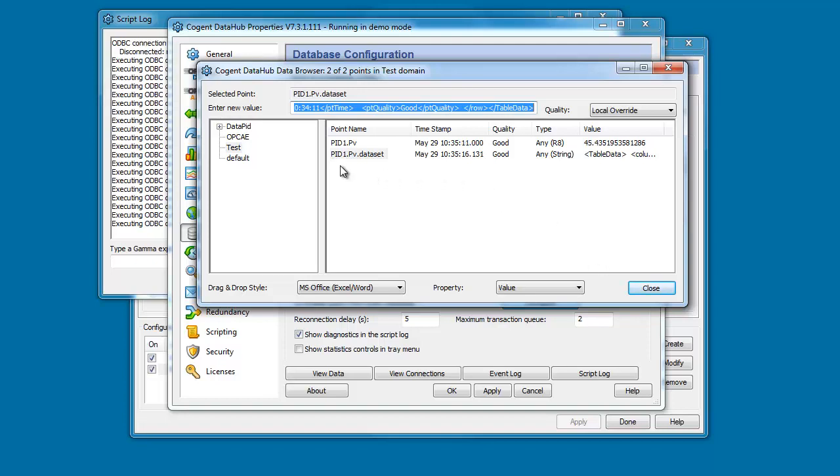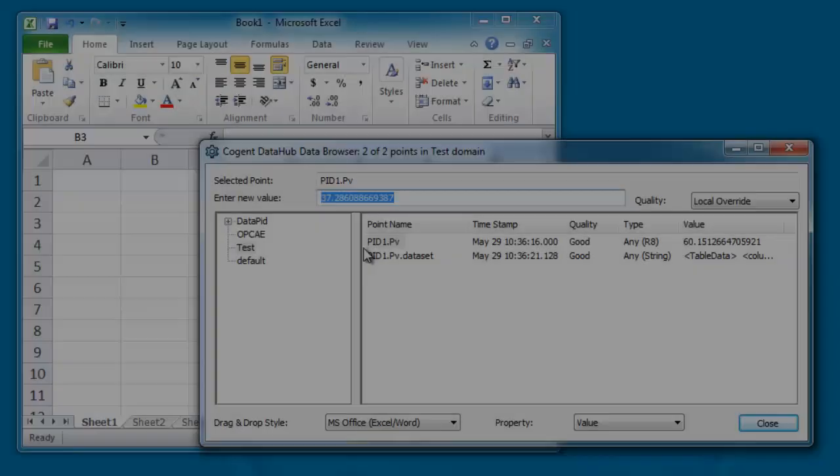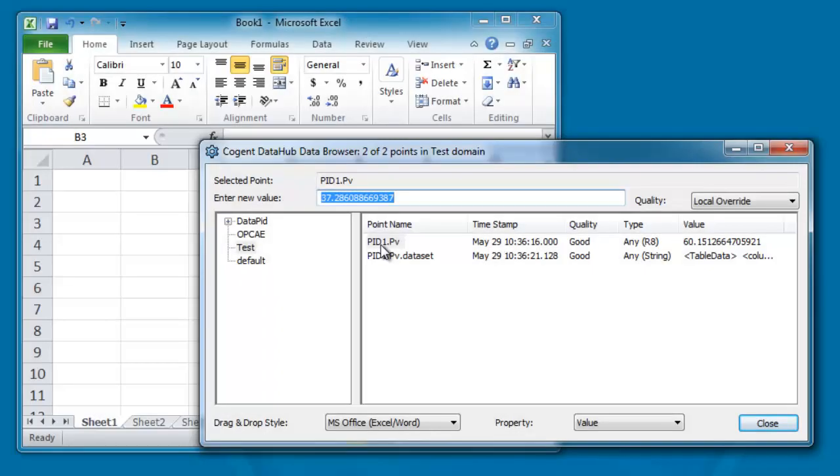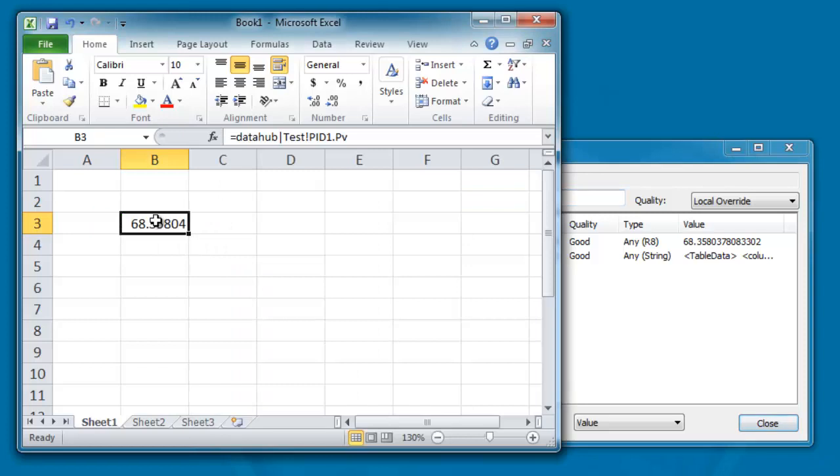Once we have the data within the DataHub we can do lots of interesting things with it. We can drag and drop the data out of the DataHub into Excel and have the data update in Excel. We can use this in reports and analysis.